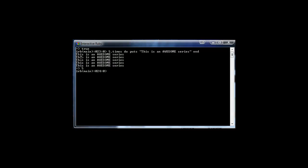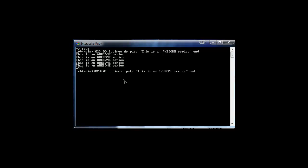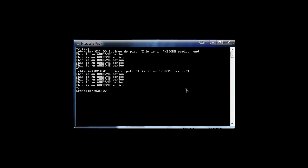This might look a little weird if you've used other programming languages — this do and end syntax. But all you have to think of is: do is the opening curly brace and end is the closing curly brace. So instead of do you can put an opening curly brace, and in place of end put the closing curly brace, and it does the same thing. And remember, puts is just a command that tells Ruby to print to the screen.